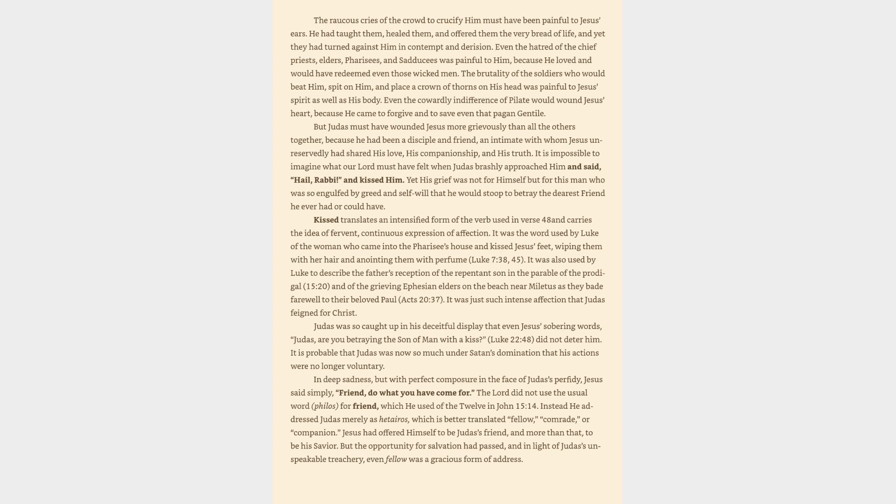In deep sadness, but with perfect composure in the face of Judas's perfidy, Jesus said simply, Friend, do what you have come for. The Lord did not use the usual word, philos, for friend, which he used of the twelve in John 15:14. Instead he addressed Judas merely as hetairos, which is better translated fellow, comrade, or companion. Jesus had offered himself to be Judas's friend, and more than that, to be his savior. But the opportunity for salvation had passed, and in light of Judas's unspeakable treachery, even fellow was a gracious form of address. Do what you have come for was Jesus's farewell statement to the son of perdition.